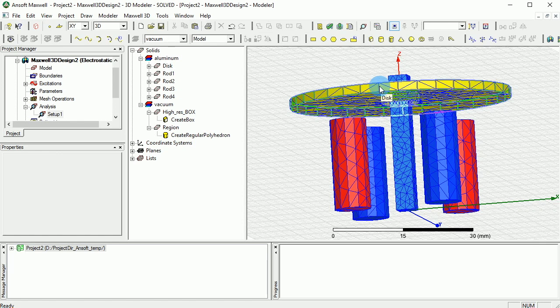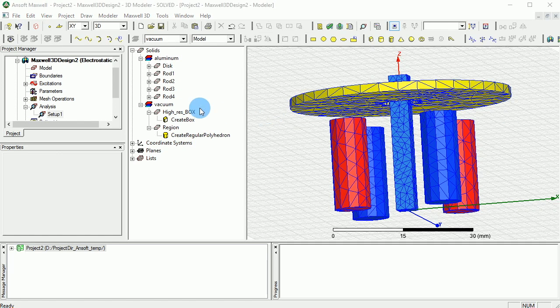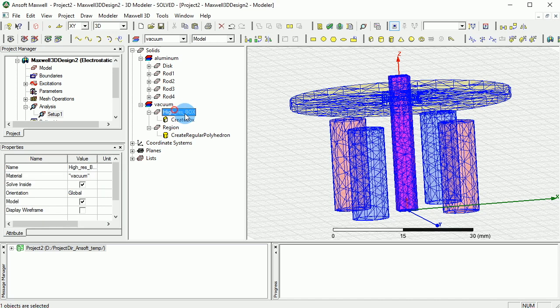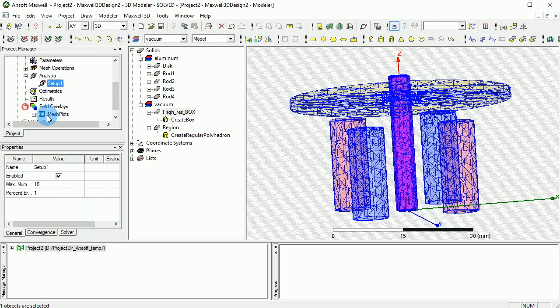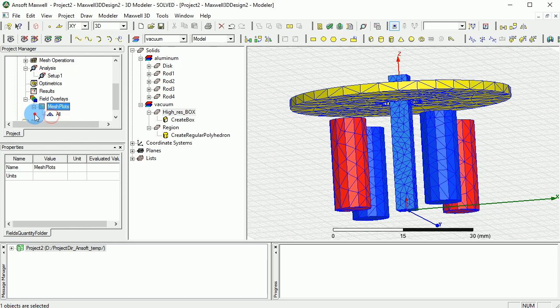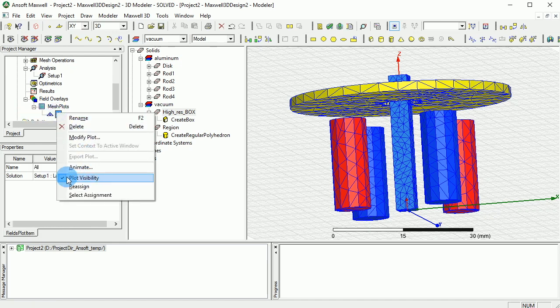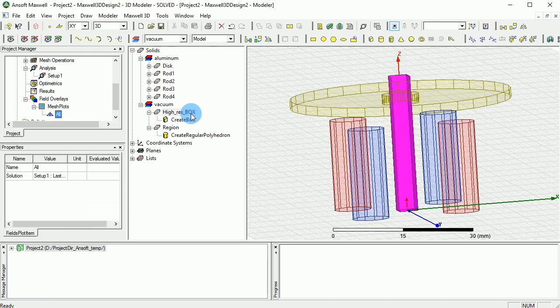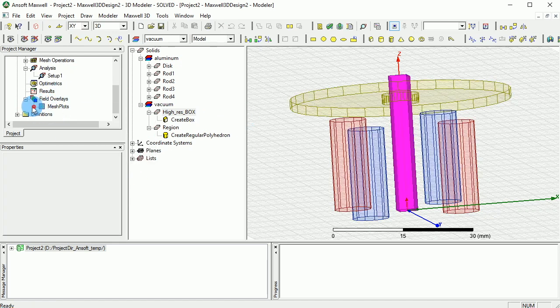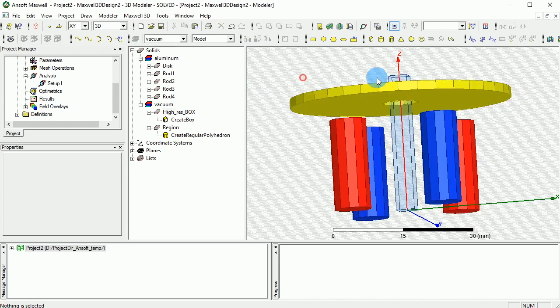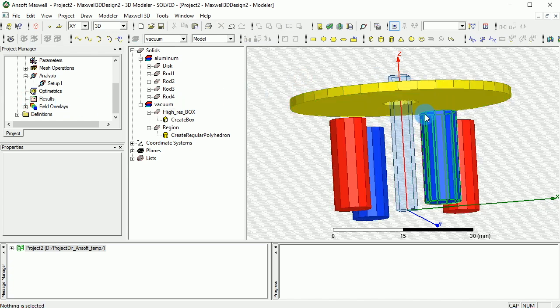Now let's look at the fields that we have. Select the high resolution box. We can actually get rid of the mesh that we have. You just click on the all and just say plot visibility uncheck that, so you wouldn't be able to see the mesh anymore, and you can bring it back whenever you want though.